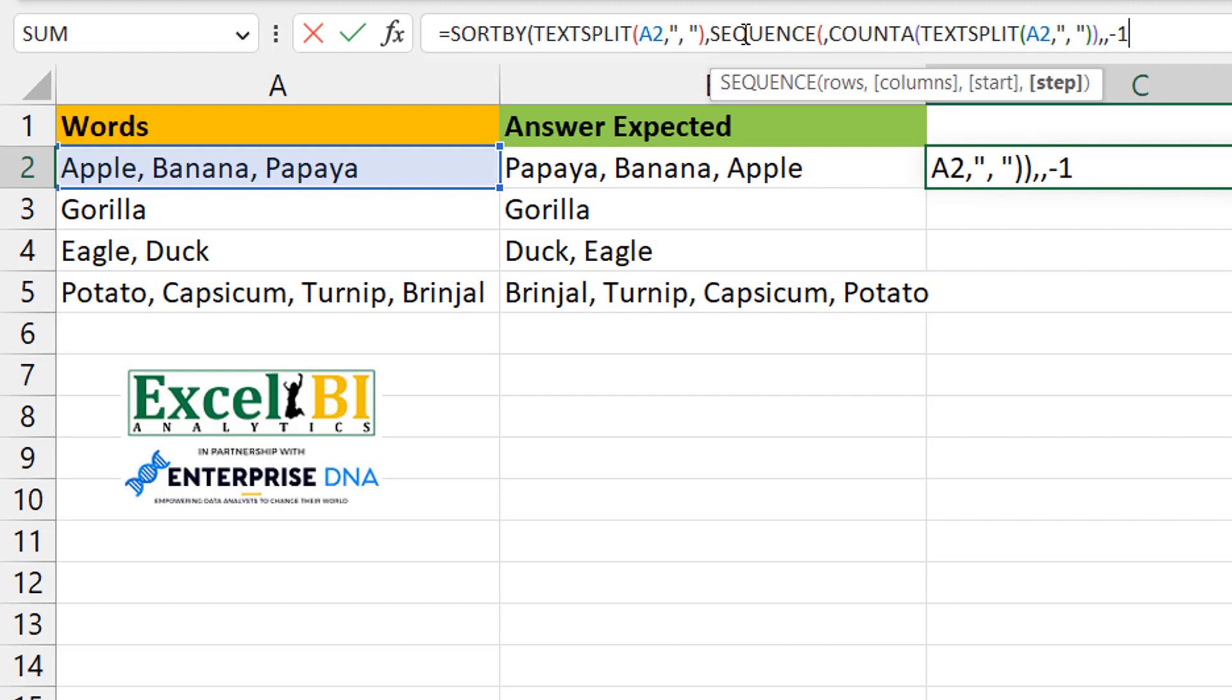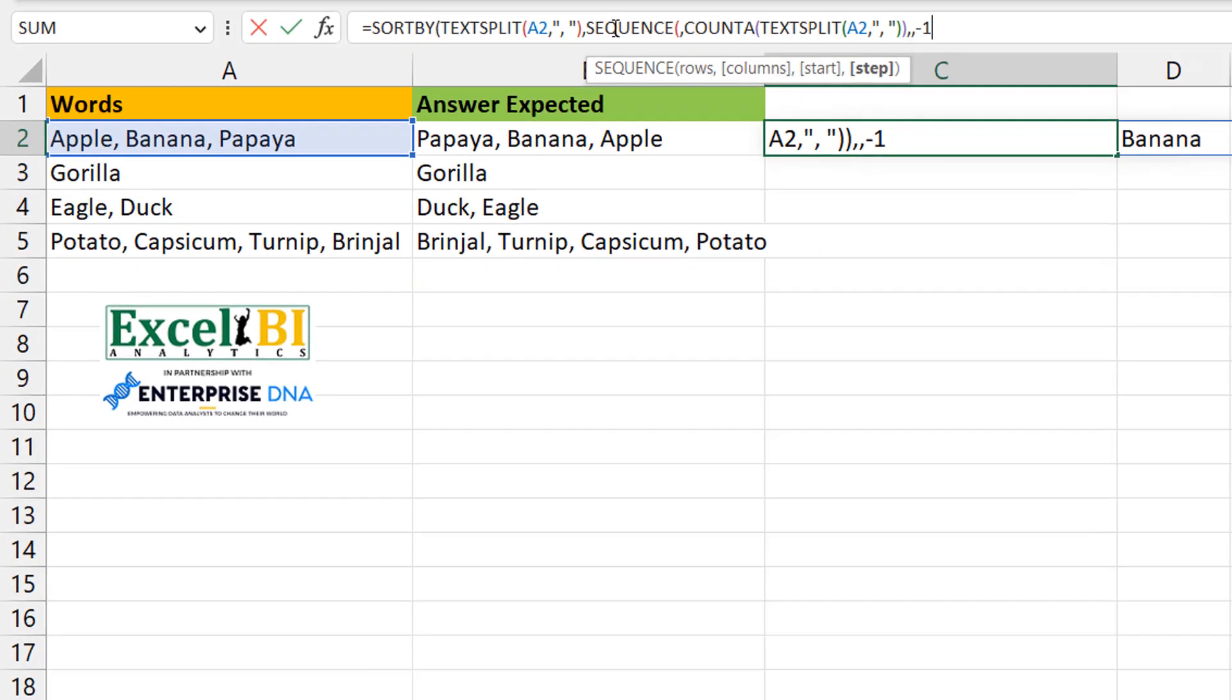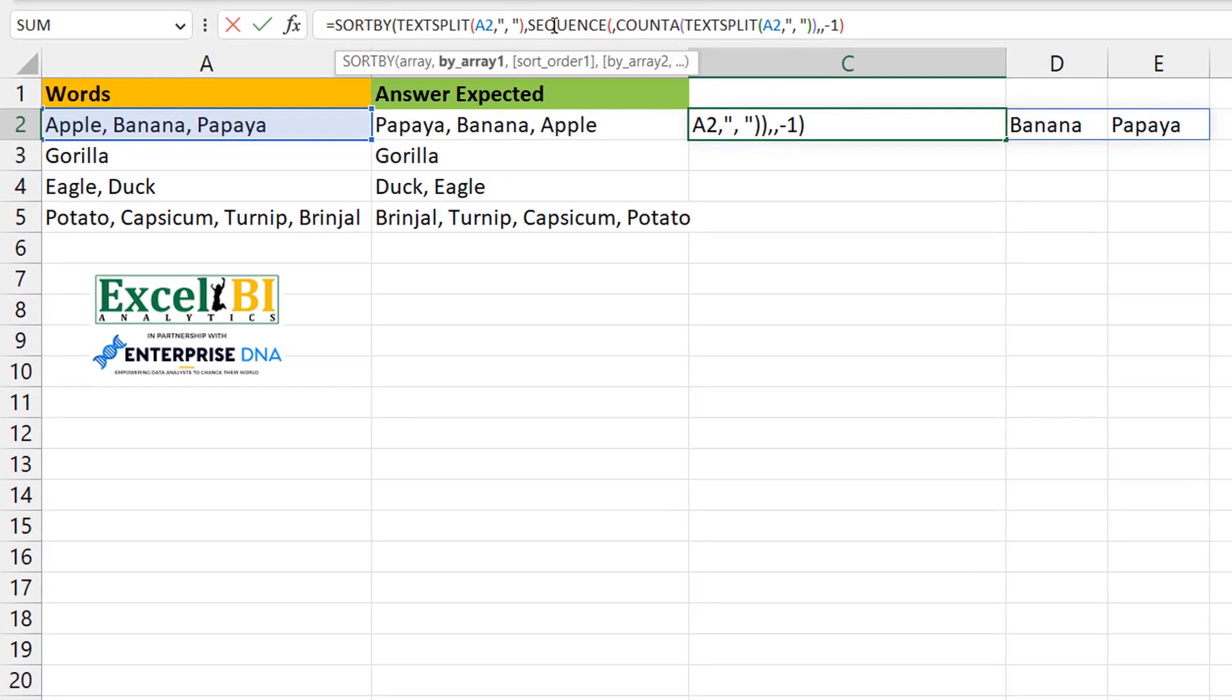So what will happen in this case, because I haven't put, for example, a start argument there, it means the first element will be one, then it decreases because the step is minus one. So it's one minus one, zero, then minus one, and minus two. But I'm not really interested in the exact numbers in the sequence. I just need something to go in descending order and have enough elements based on the number of words I have.